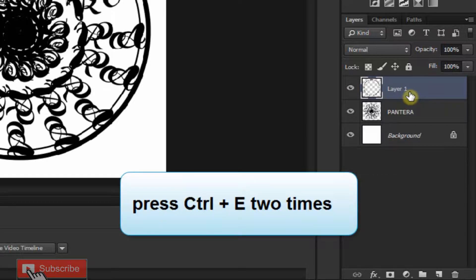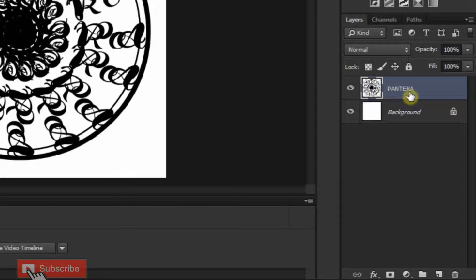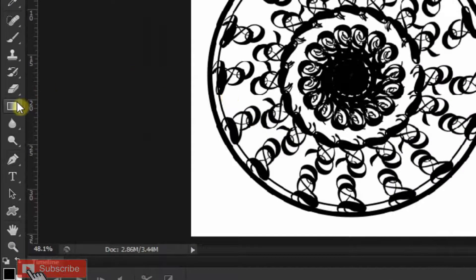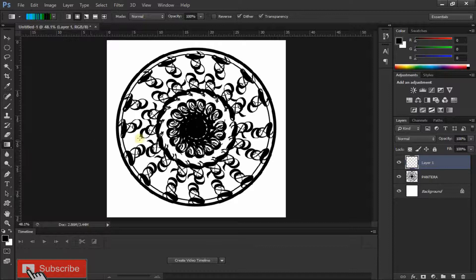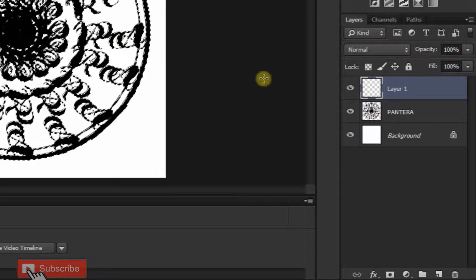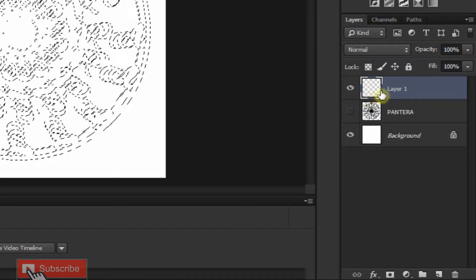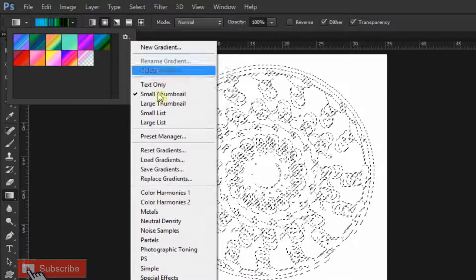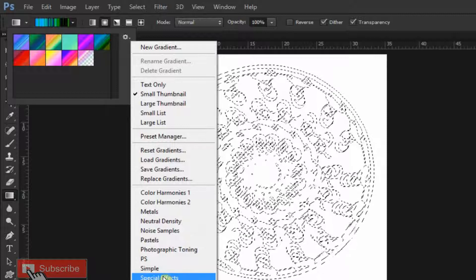Now press Ctrl+E two times to merge these two layers. Make a new layer again and go open your Gradient Tool. Press and hold your Ctrl button and click on the thumbnail of your text layer, then hide your text layer. Make sure Layer 1 is active. Now click on the small arrow near the side of the gradient box and select Noise Samples.